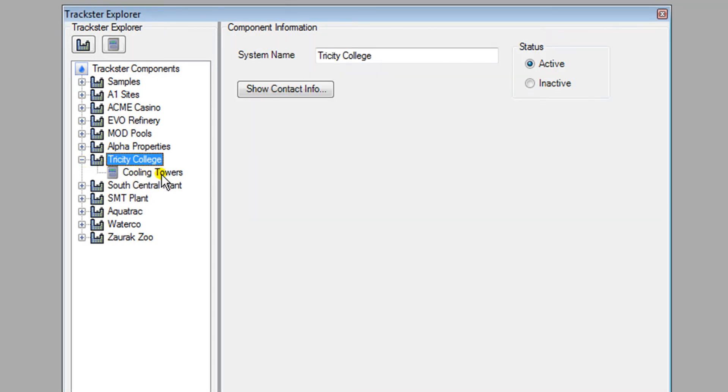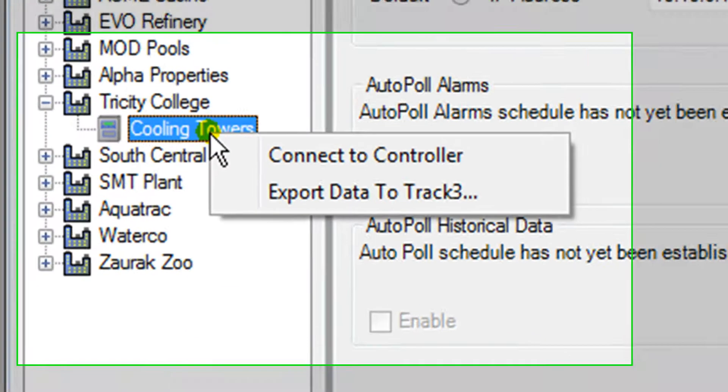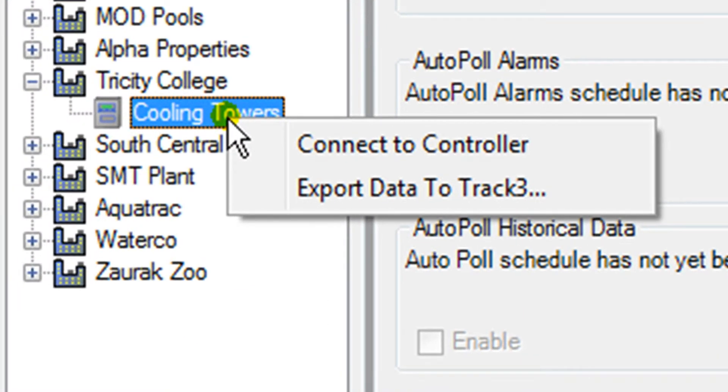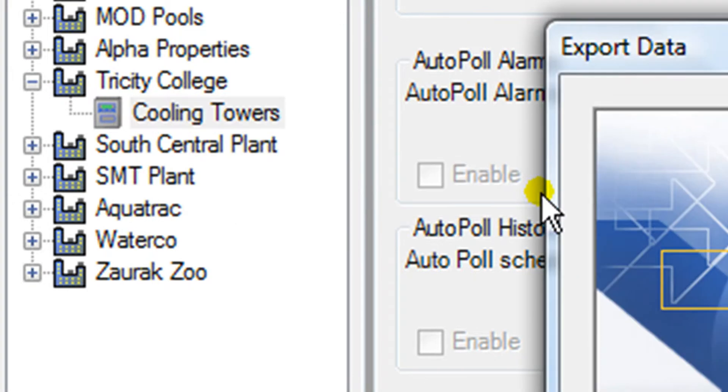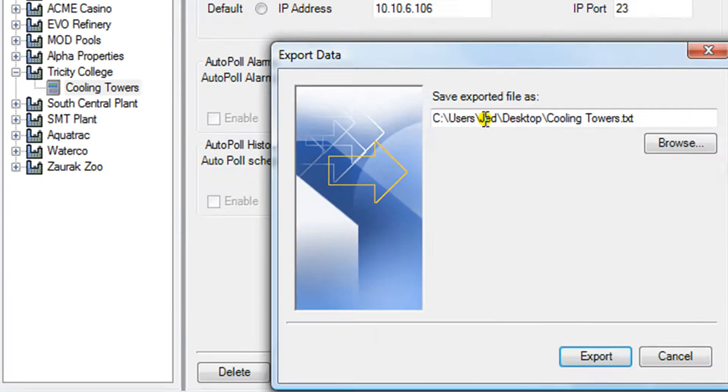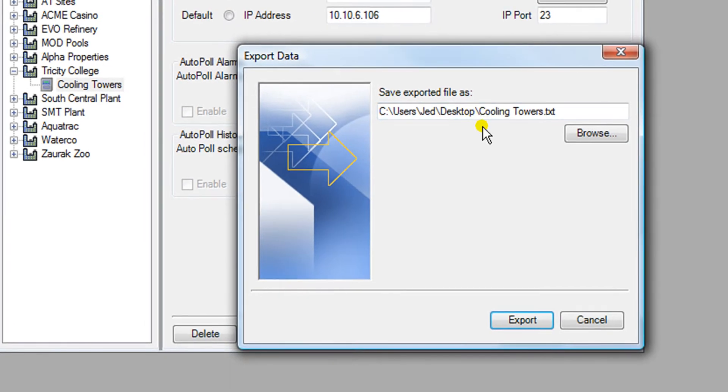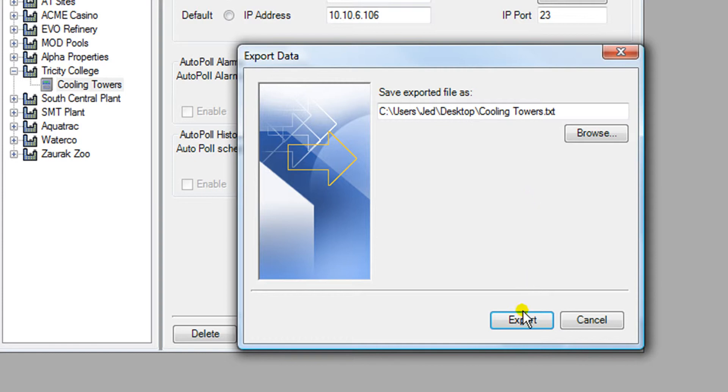I'm going to right-click on the Cooling Towers controller and select Export Data to Track 3. Now I can save the data file anywhere I wish, but I'm going to choose the default value which is a text file onto my desktop. I'll click Export.